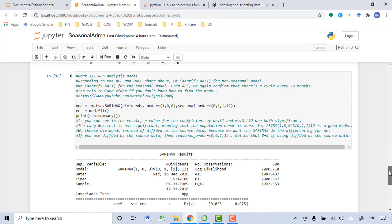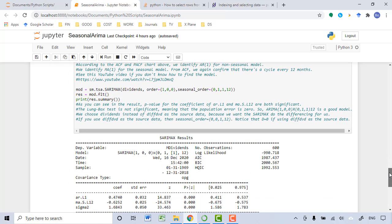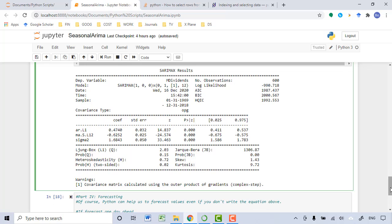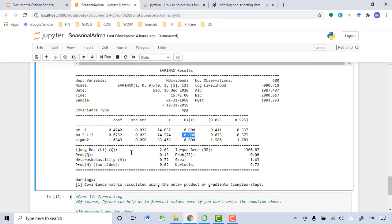So according to the model I just identified, I built this analysis model, as you can see here. This is the analysis results. As you can see, the p-value for the non-seasonal analysis model and the seasonal analysis model are both significant. For the overall model, the Ljung-Box test is not significant, meaning that we should use the model we just identified to build the analysis model.